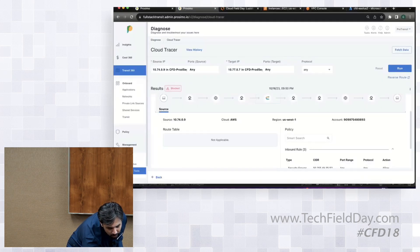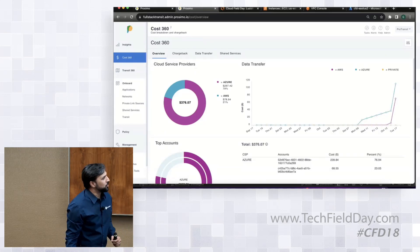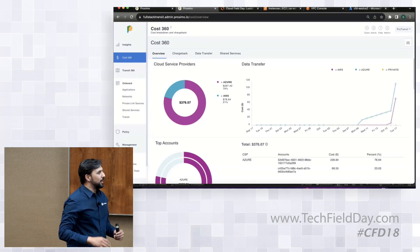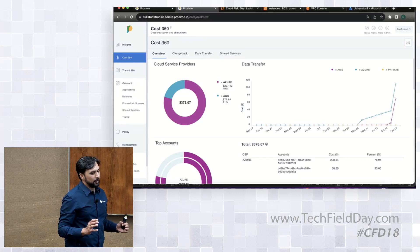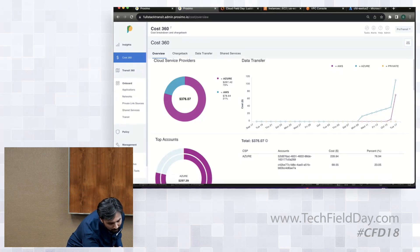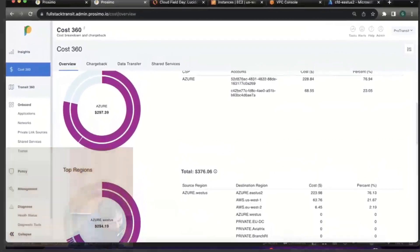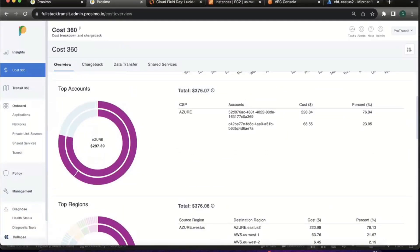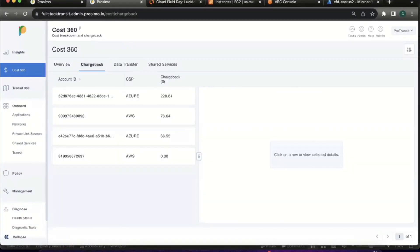In Cost 360 right now, what I'm seeing is that Azure is probably taking the most of the cost. I get a high-level view at the cloud level, and I can see the top accounts that are utilizing the most cost from Azure.